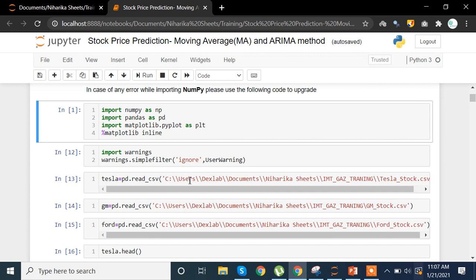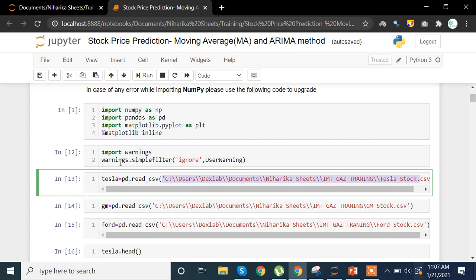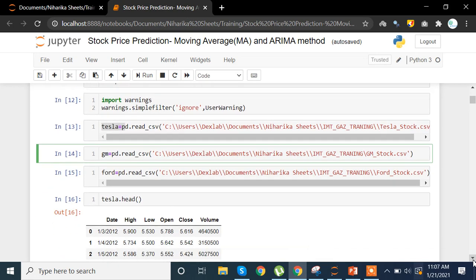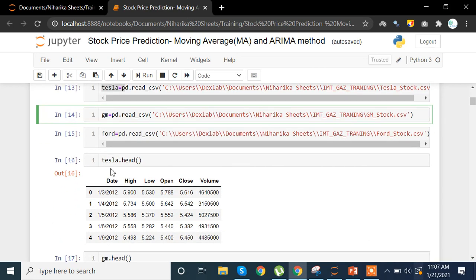For Tesla share prices, I am importing from a CSV file using pd.read_csv, writing down the path, and storing it in the variable Tesla. I'm doing the same for GM and Ford — pd.read_csv with the respective paths — because all three datasets are in CSV format.